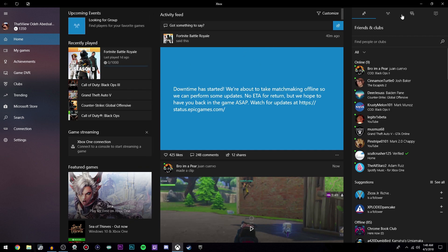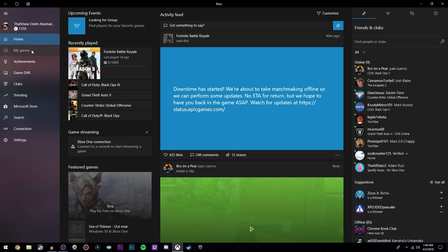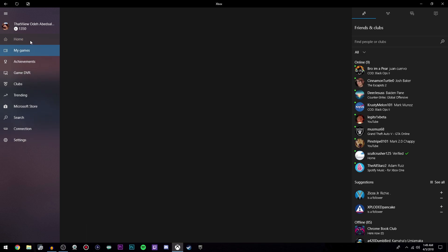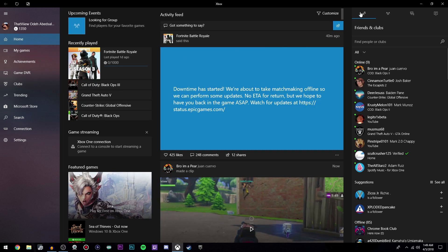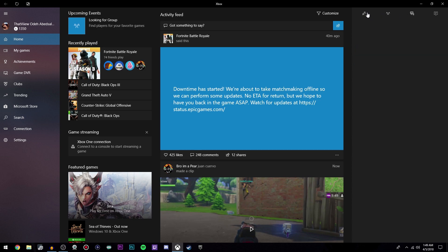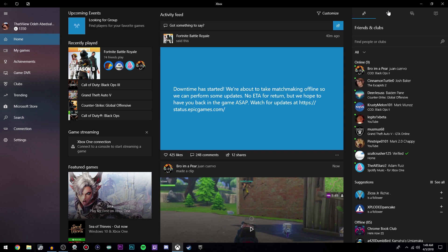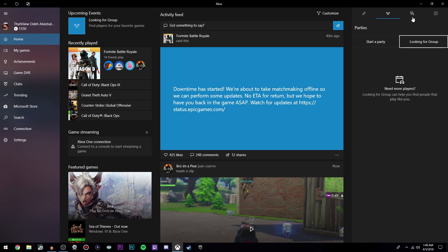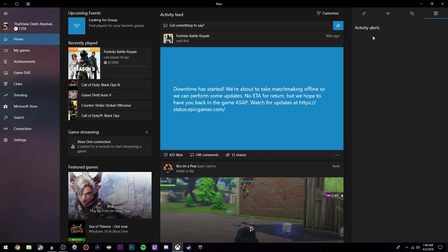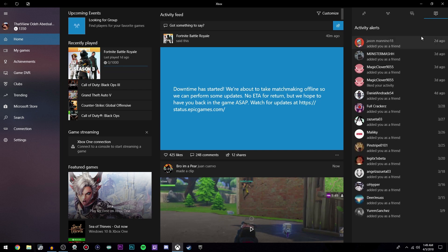On the left here it's pretty self-explanatory. You have all these tabs that you can click on. On the right here you can click these buttons. This is friends and clubs, this is parties, this is messages, and then these are activity alerts.